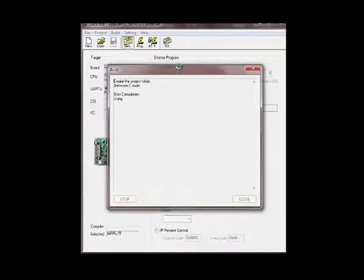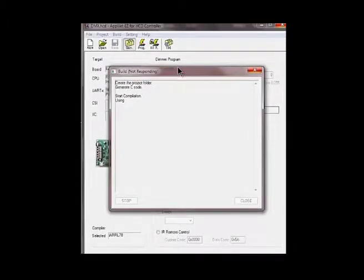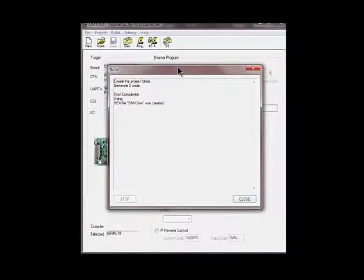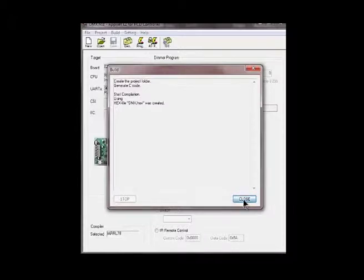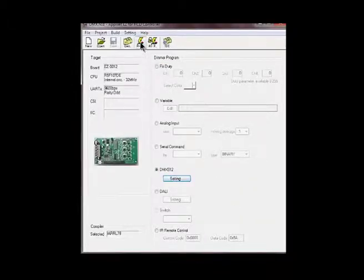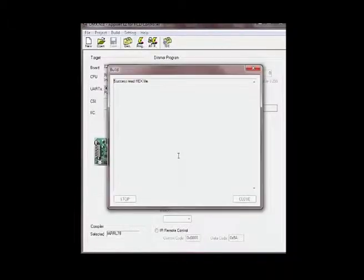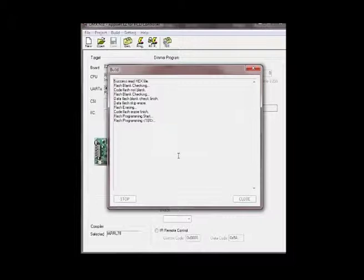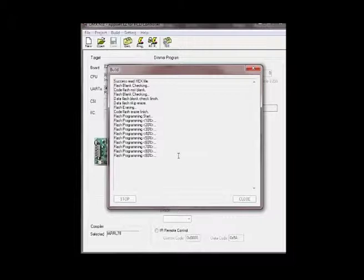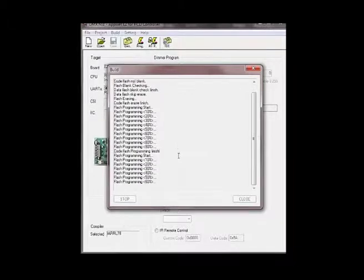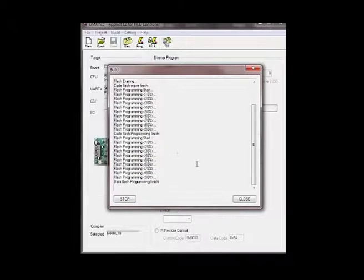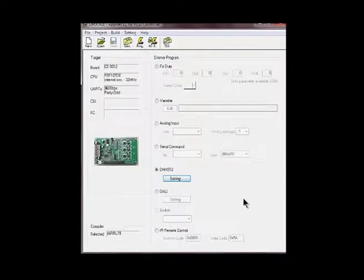Click on Gen to generate the C code, which would generate all the functions for DMX512 protocol. Click on Close, click on Program to program the microcontroller with the generated code. Close.